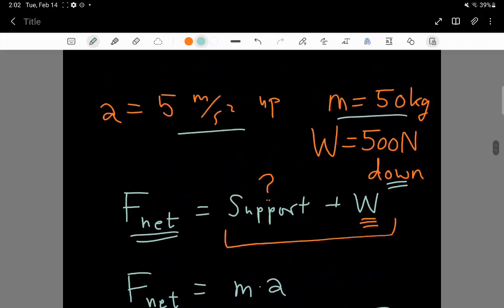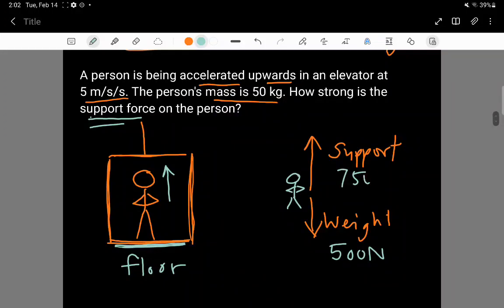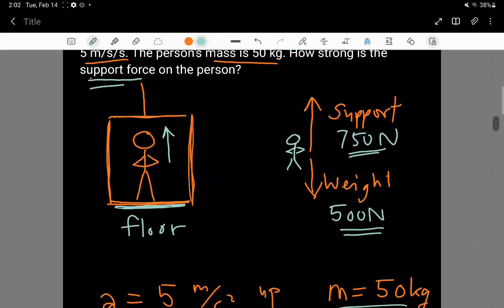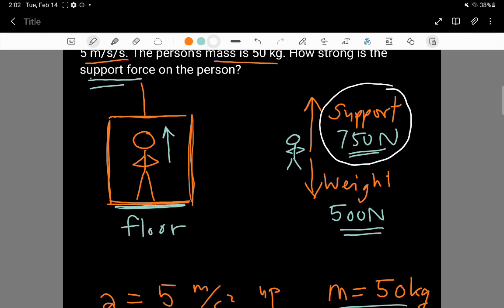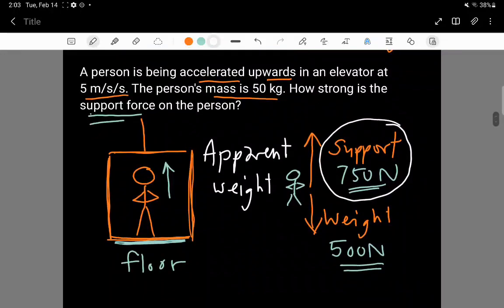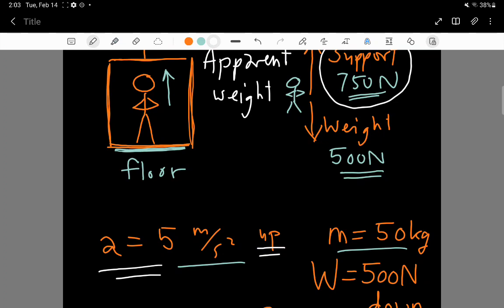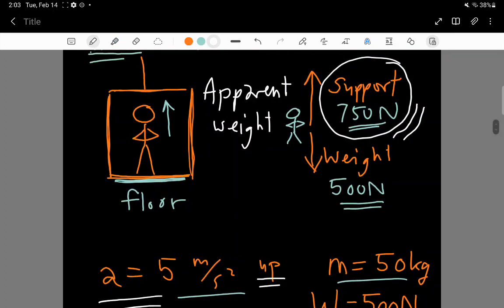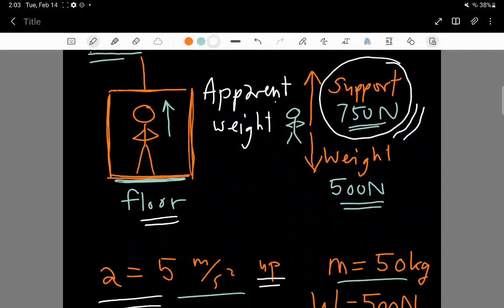What's interesting is that the support force is bigger than the weight force. This support force is also known as the apparent weight. If you've ever gotten in an elevator and gone up at the start of your journey — when you are accelerating upwards — you find that you apparently feel like you weigh more. You feel pressed down into the floor a little harder than usual.